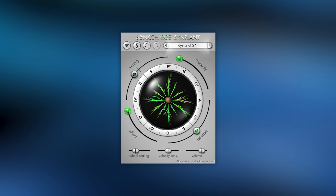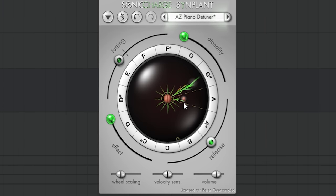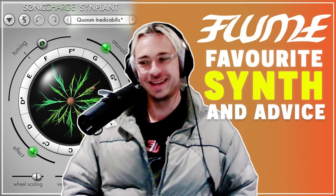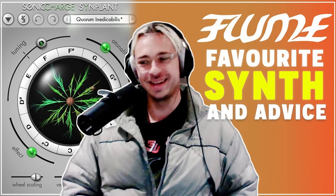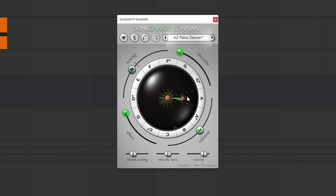Number one plugin on the list is Synth Plant. This is one of the coolest ideas I saw for a synthesizer. You may already know it, as I told you, not the newest plugins, because Flume uses it. Also, you can grow branches out of it that will change your sound.